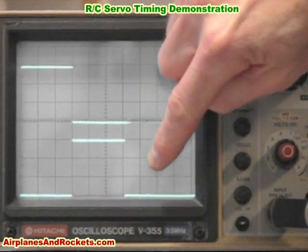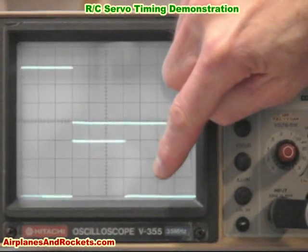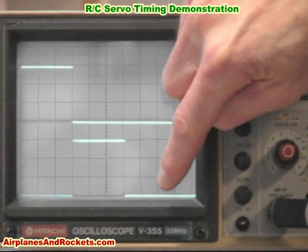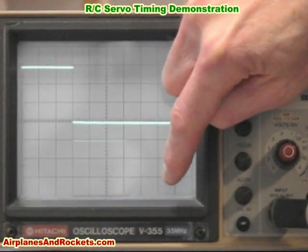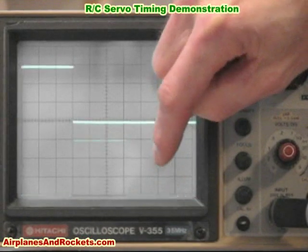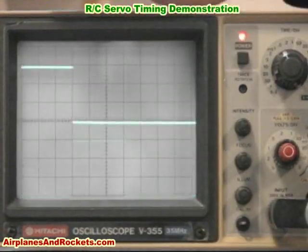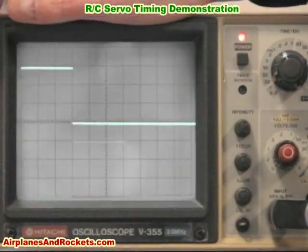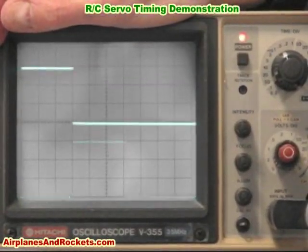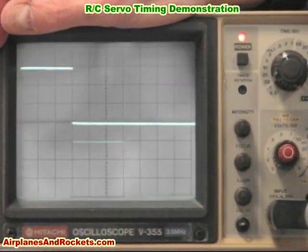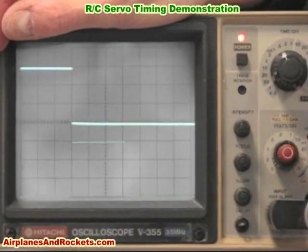The bottom channel is channel number two, which is the elevator — it's also set in the center. I'm going to show you two channels so you can see what happens to the successive channels as one pulse changes in width.